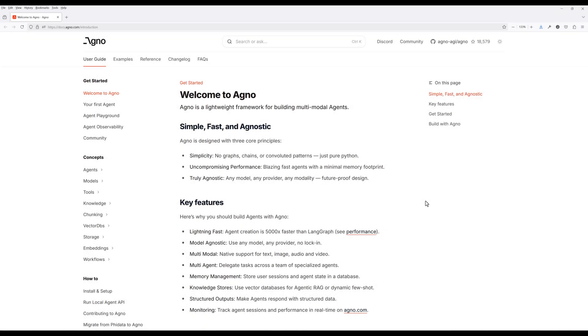When building AI agents in Agno, you'll likely want to maintain context across sessions. By default, AI agents keep state only in memory, which disappears when you close the application.